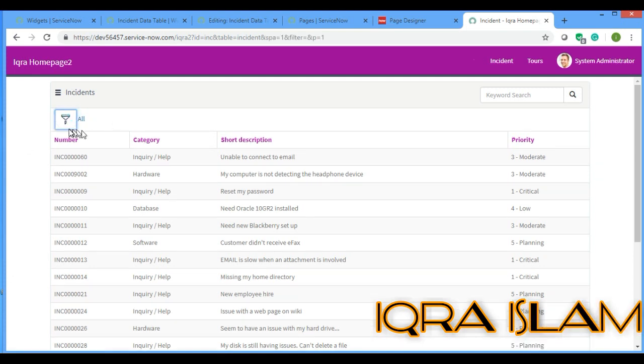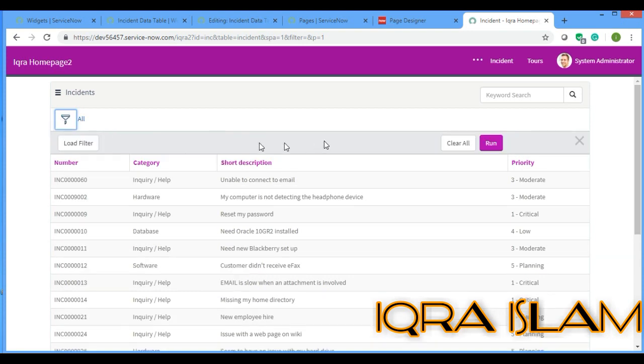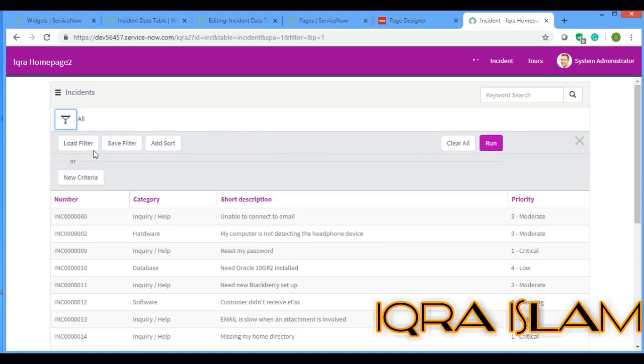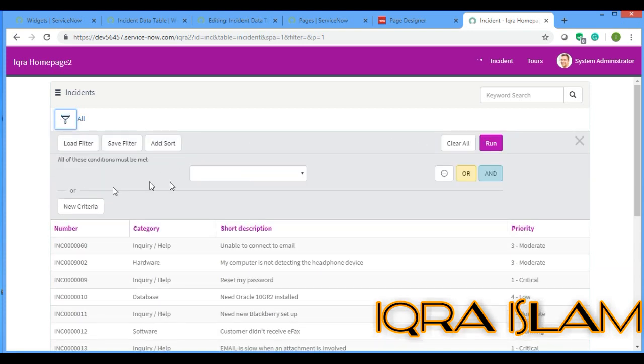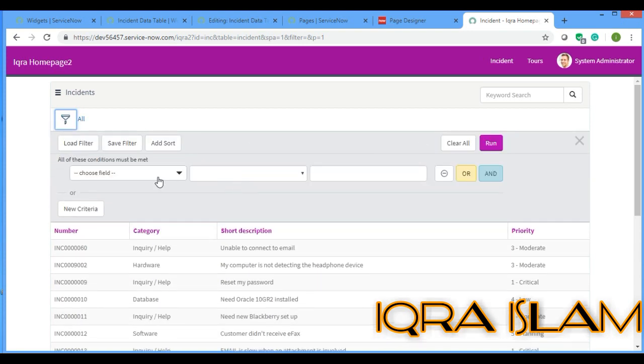If I reload, see this is the filter button which came.